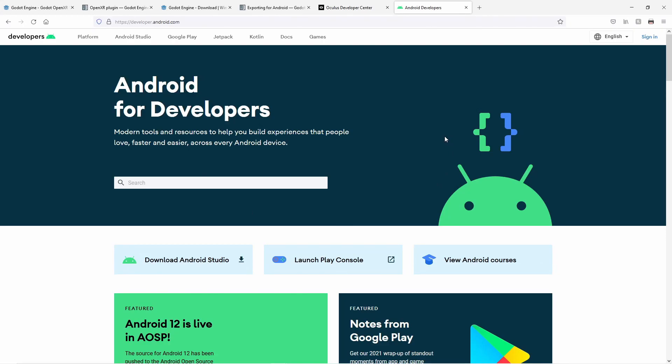I've also provided a link to the Android Studio website in the description below. You'll need to install it to push Godot games out to Android devices. You may also need to download the Quest's ADB driver from the Oculus developer site. I'm not sure if this is still a requirement or not.